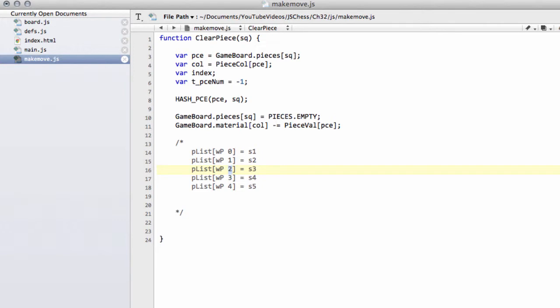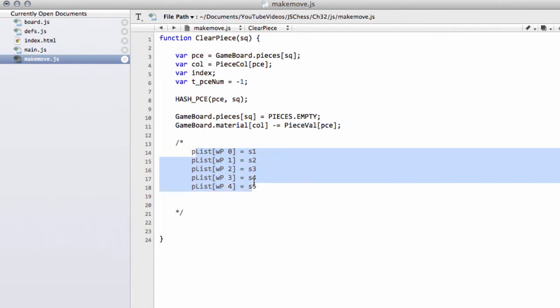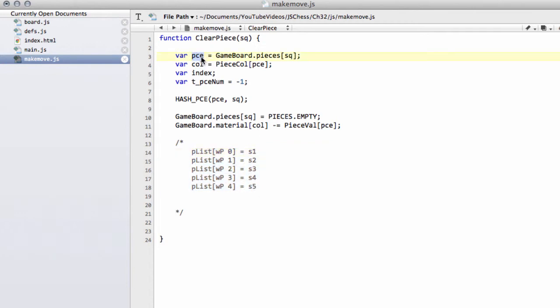This is where t_piece_num comes in. We're going to loop through all of our white pawns and because we know what piece type we're clearing from up here, we're going to set t_piece_num equal to the white pawn index when the square of that white pawn equals the square we're clearing.